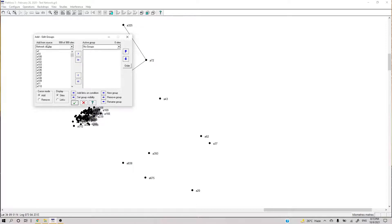Right now it says there are no groups — we have not made any yet. We can make groups based on sites and based on links, so we can make a group of sites as well.